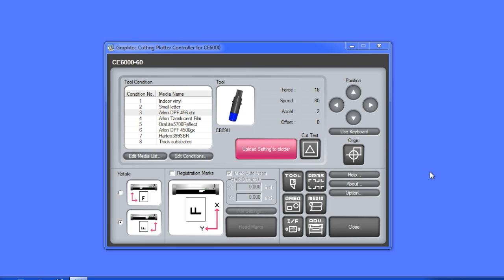As you can imagine, this is obviously a much more efficient way of setting up the conditions in the cutter.